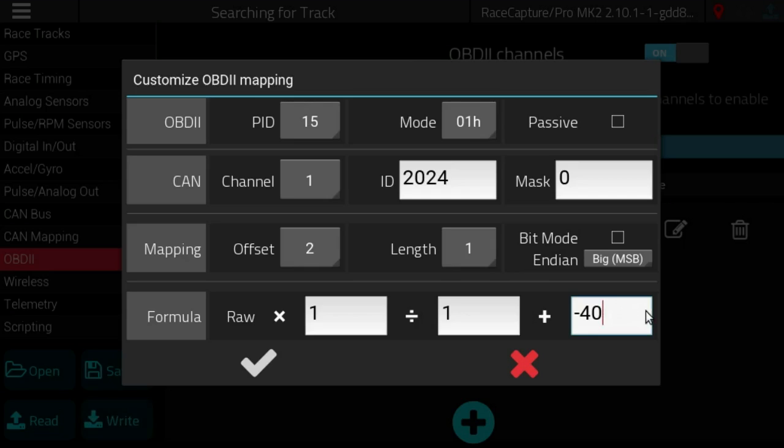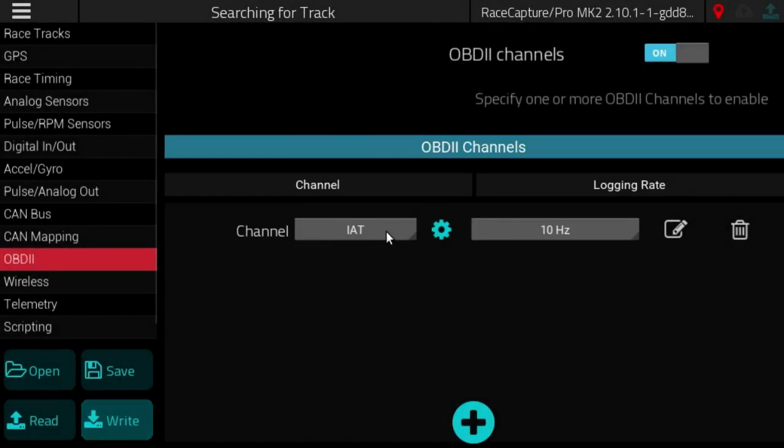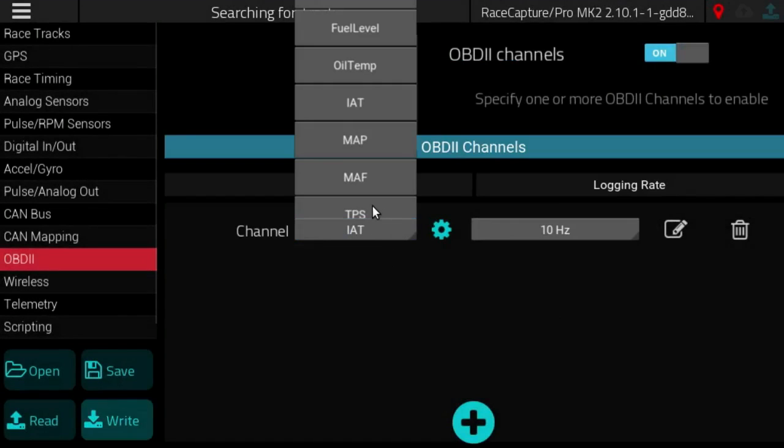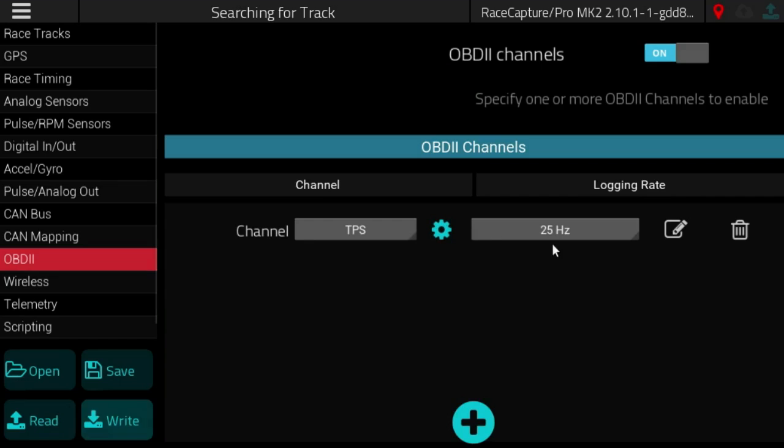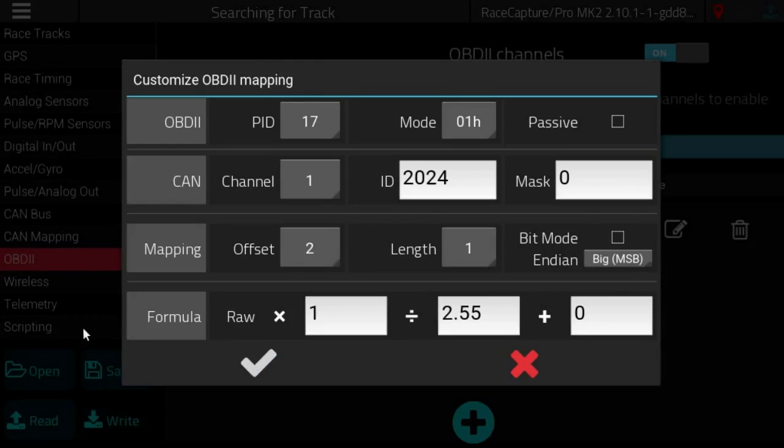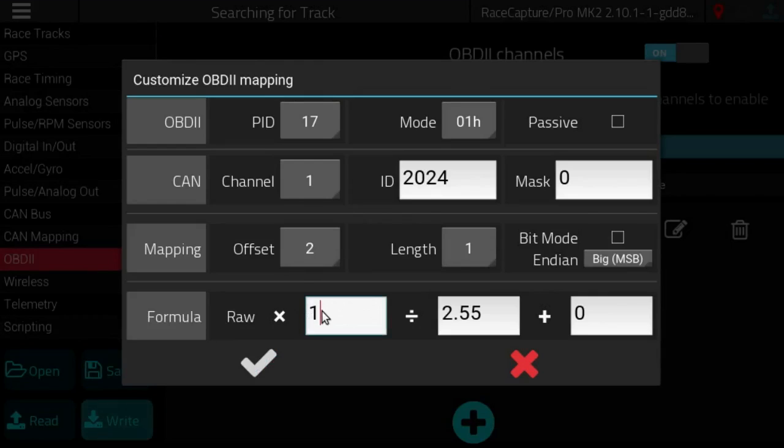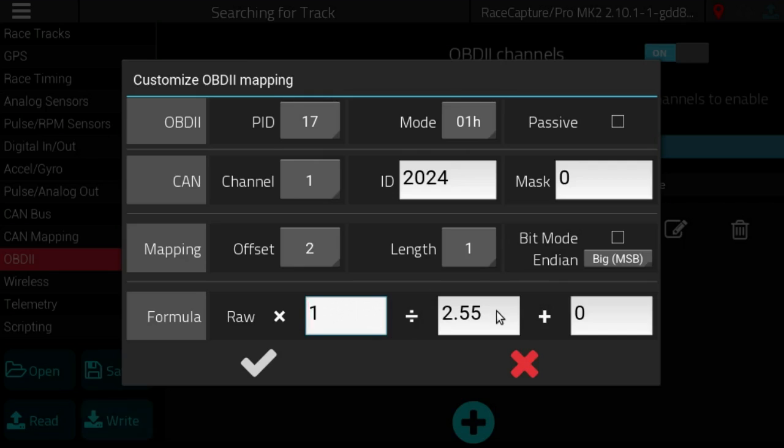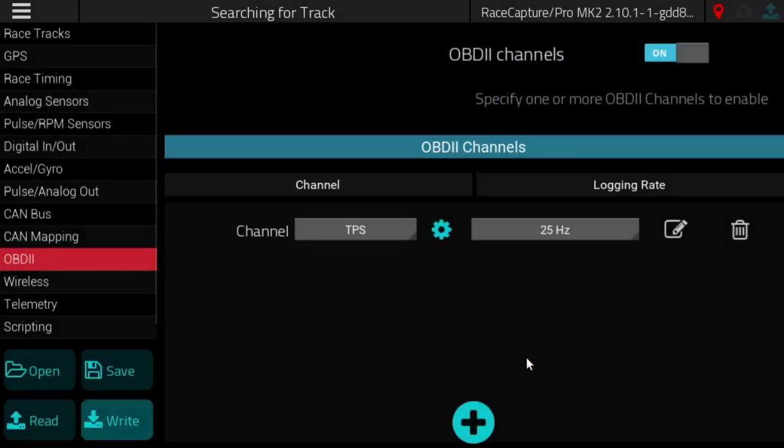If we select another one, throttle position, and edit the setting, then you see the throttle position, the raw value times one divided by 2.55, so you get a full sweep of zero to 100% throttle position.